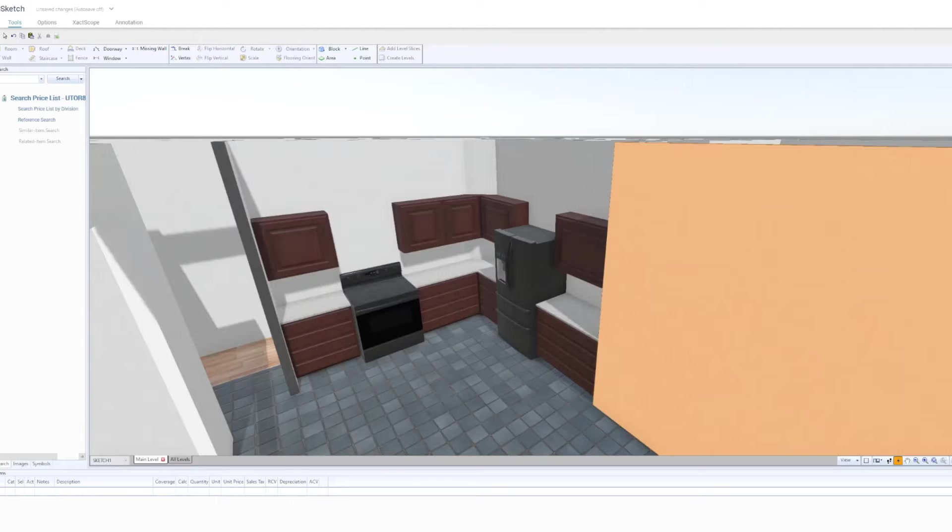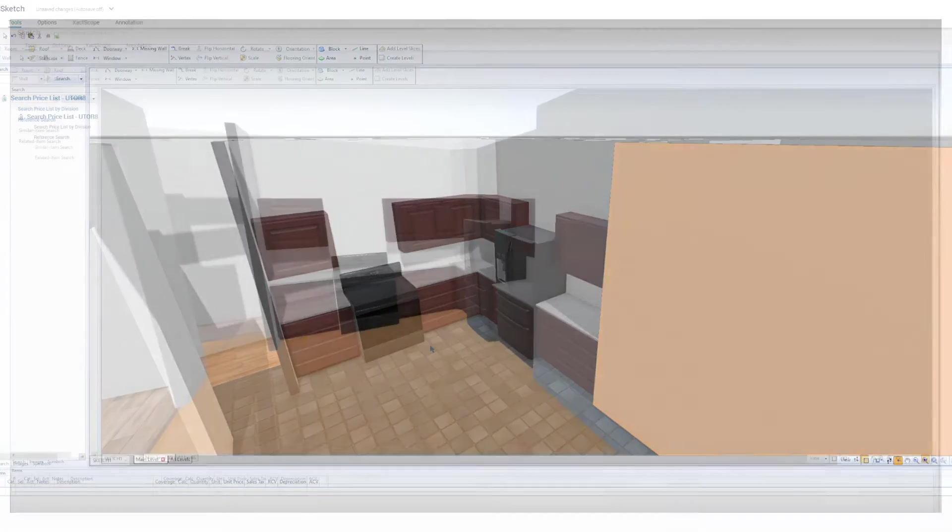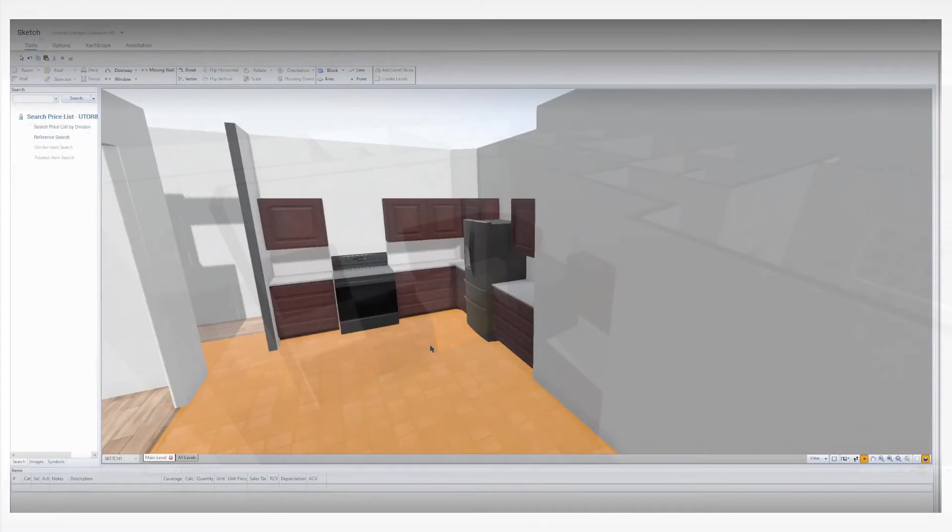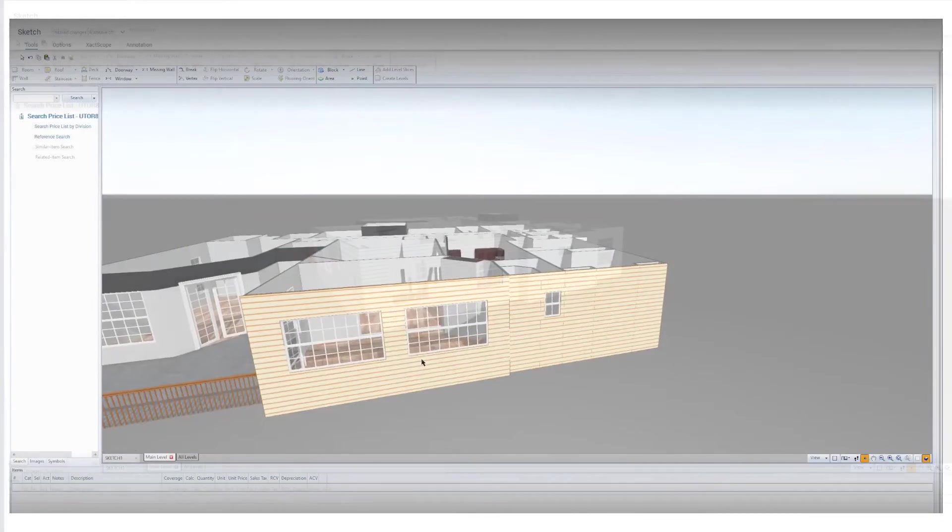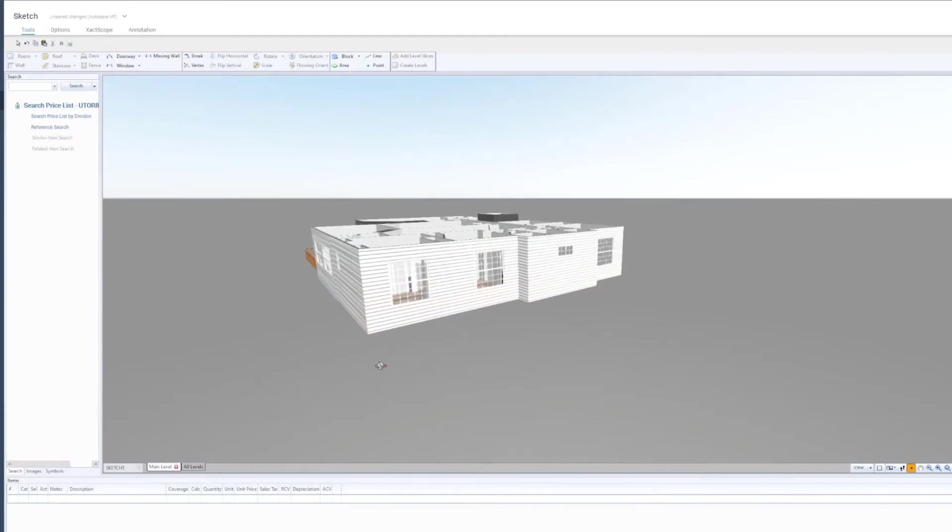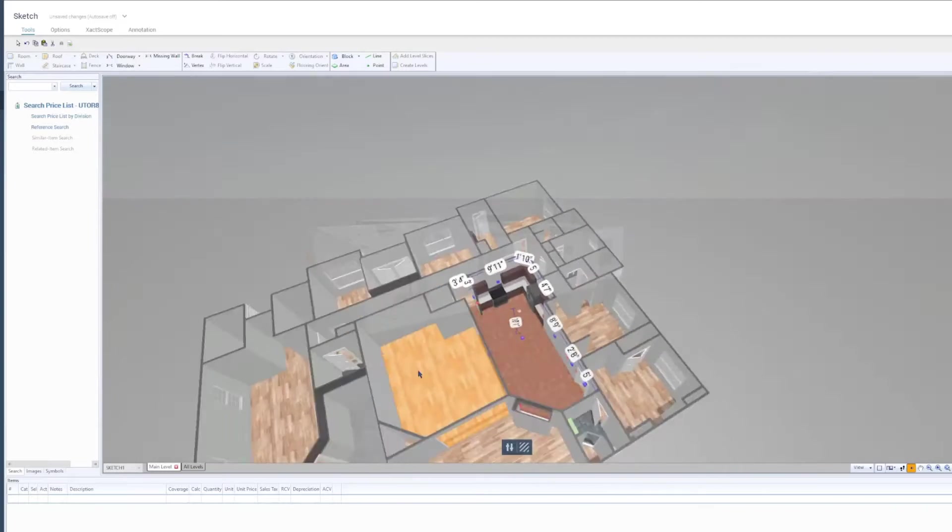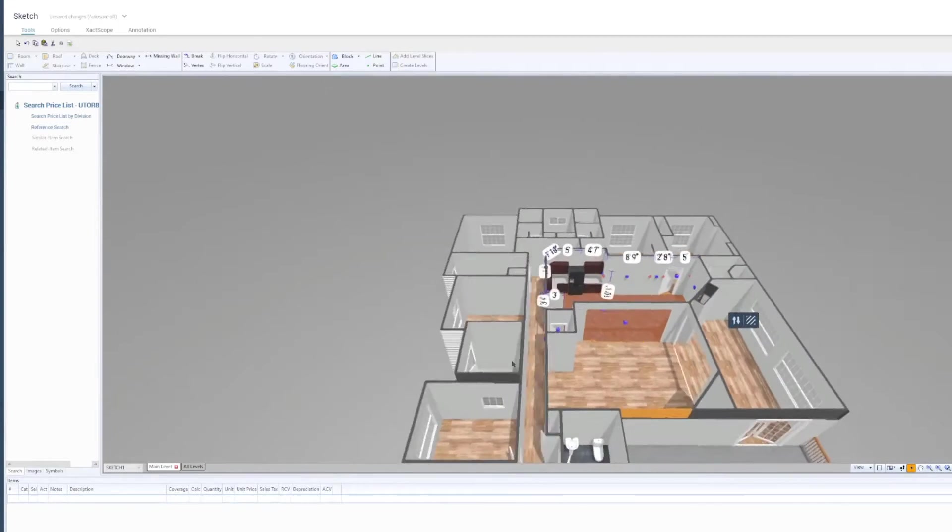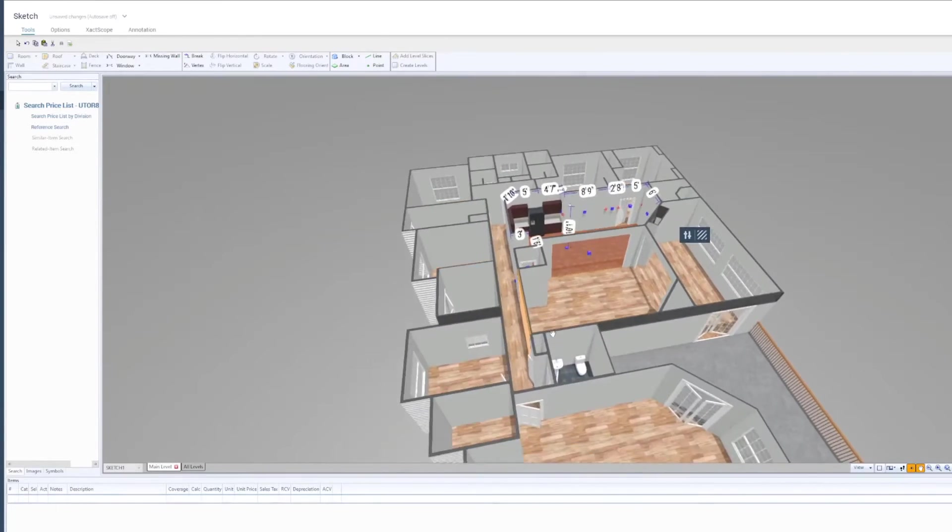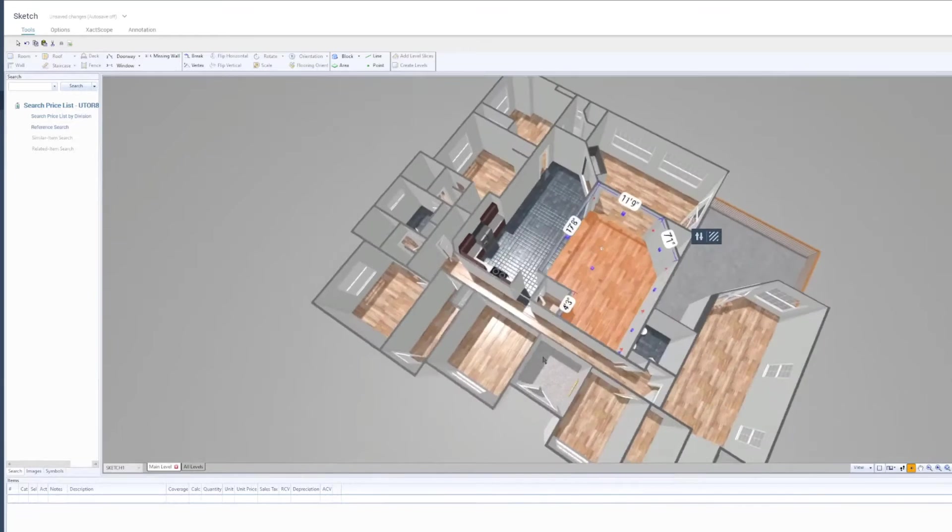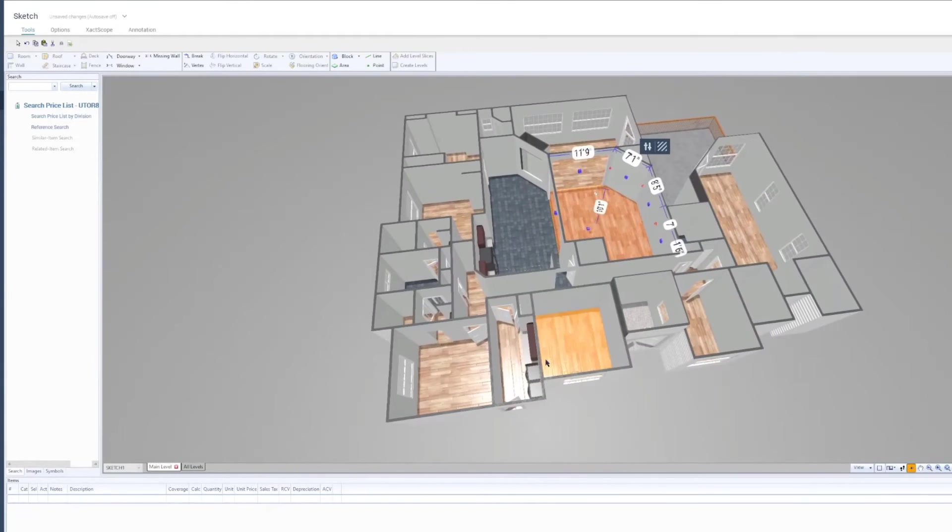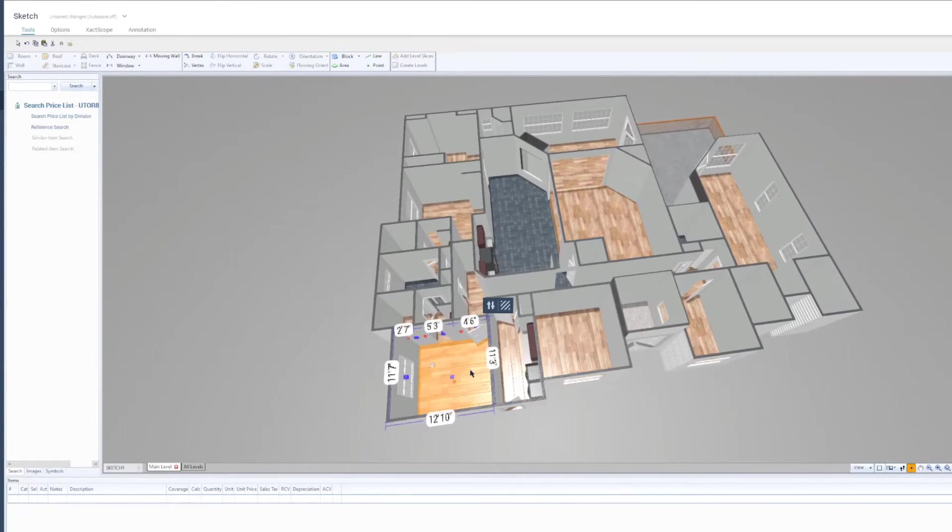The photorealism feature can be applied to surfaces such as flooring, cabinets, and siding. The default textures depend on the room type. For example, kitchens and bathrooms have default tile textures, while living spaces such as bedrooms and living rooms have a default wood texture.